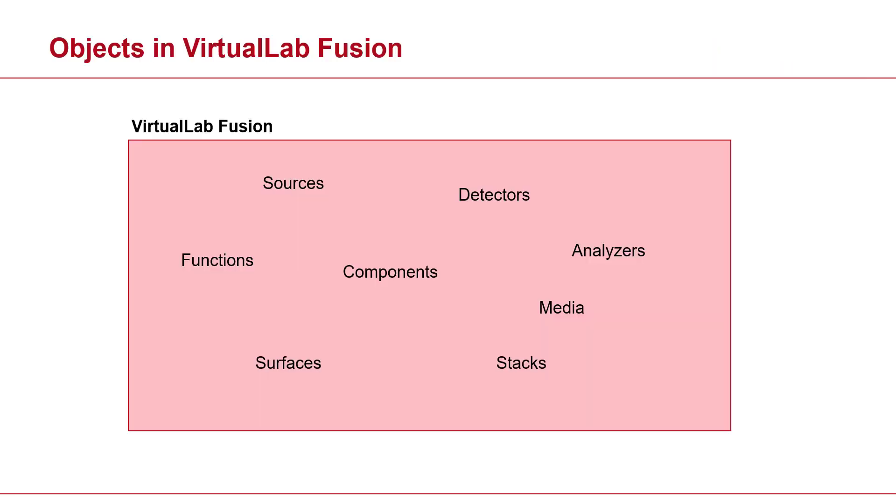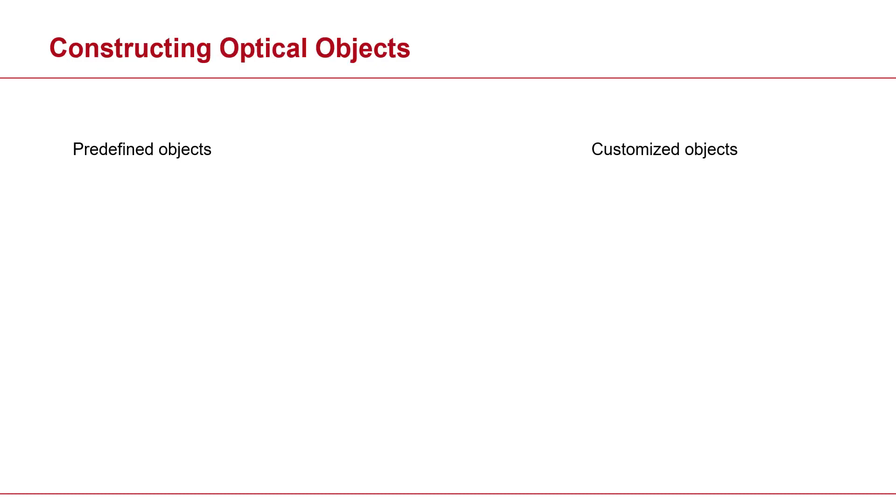As you may already know, VirtualLab is packed with various optical objects such as sources, components, detectors—the list actually goes on. Now there are two possible ways to construct these objects.